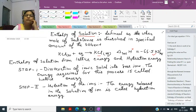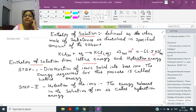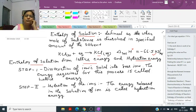Enthalpy of solution can be determined from lattice energy and hydration energy. Lattice energy is the energy released when two ions come close together to form an ionic solid. Hydration energy is the energy released when ions come in contact with water molecules — that is, when they undergo solvation. Dissociation of ionic solid into free ions requires energy and is related to lattice energy.